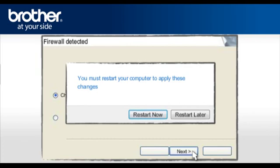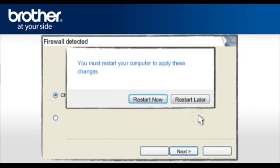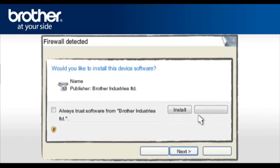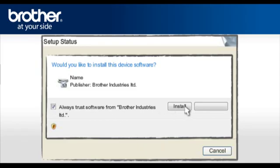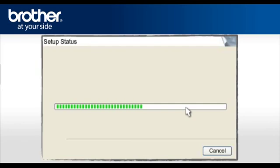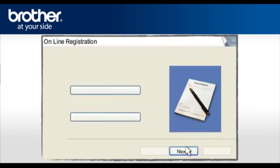If you see this window, click Restart Later. Otherwise, continue. At the Would you like to install this device software, check the Always Trust software from Brother Industries Limited and click Install. At the Online Registration window, click Next.